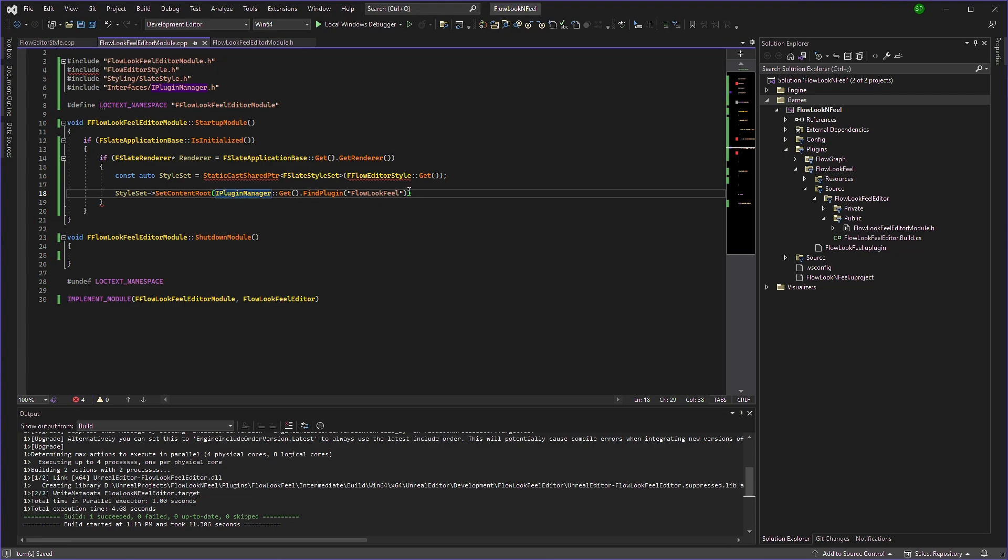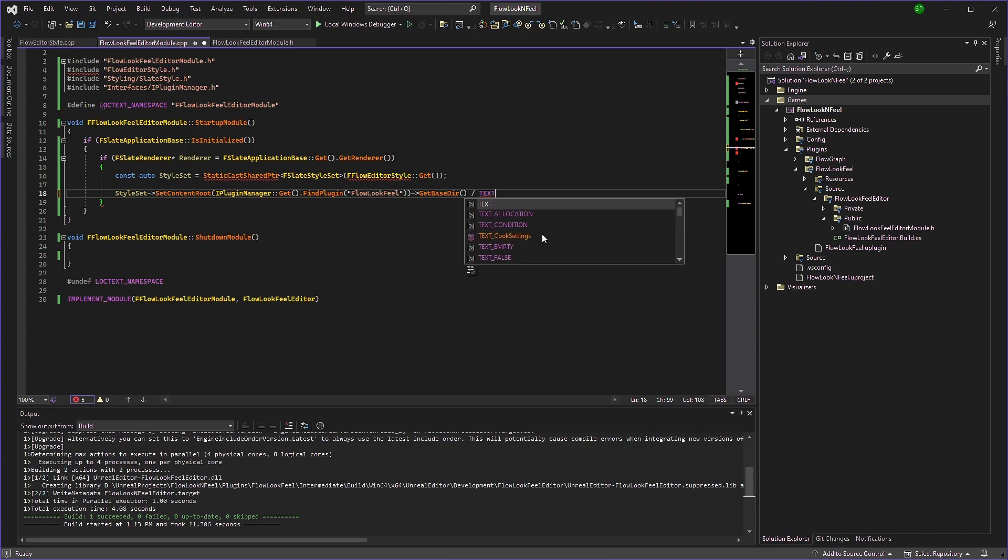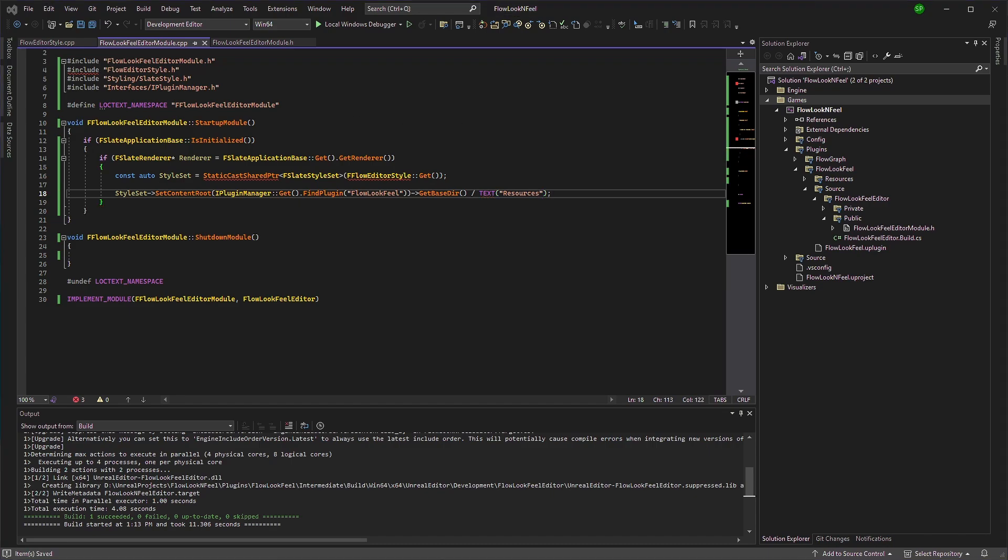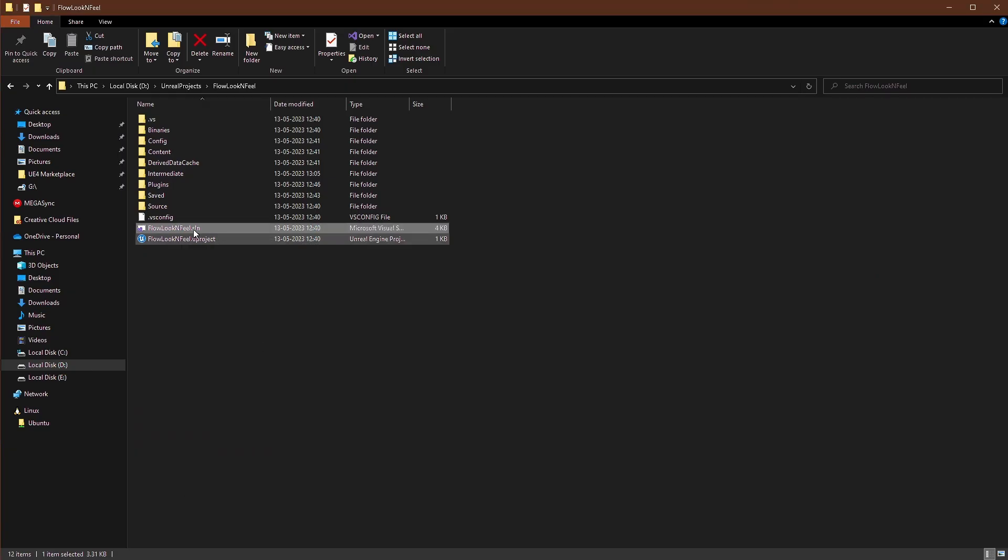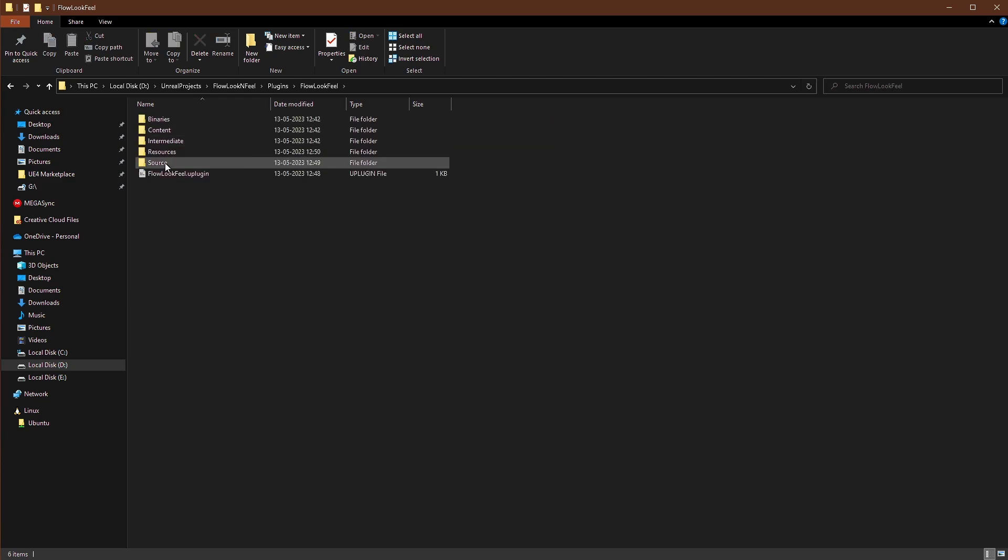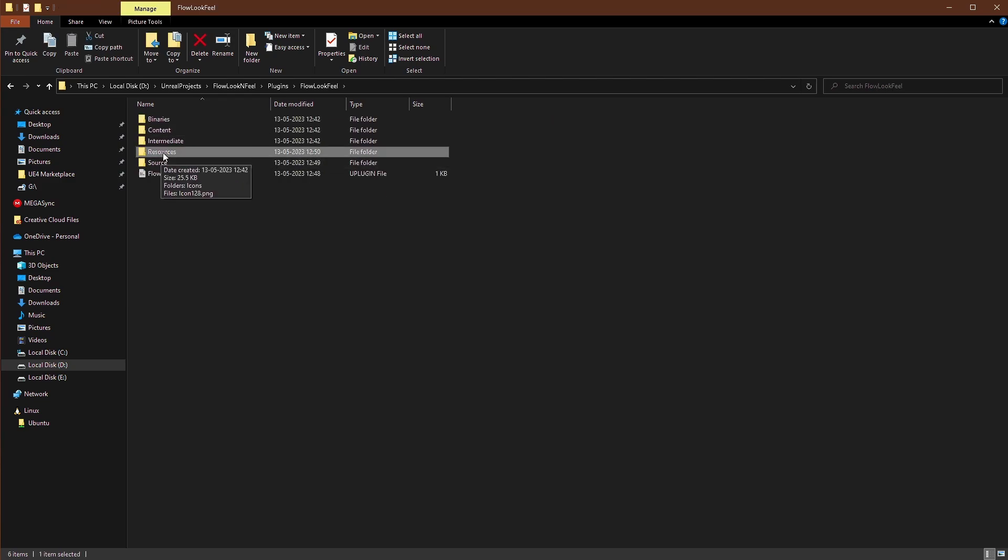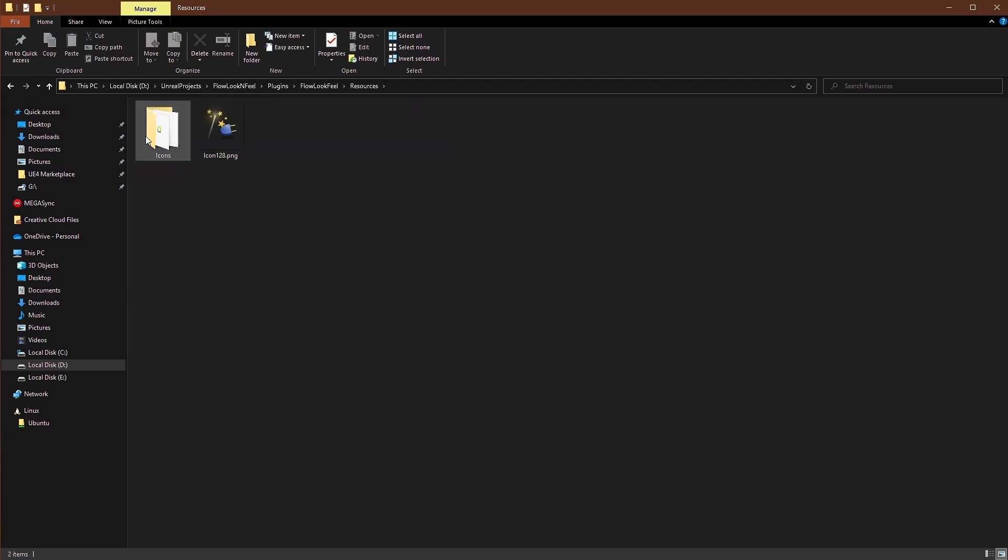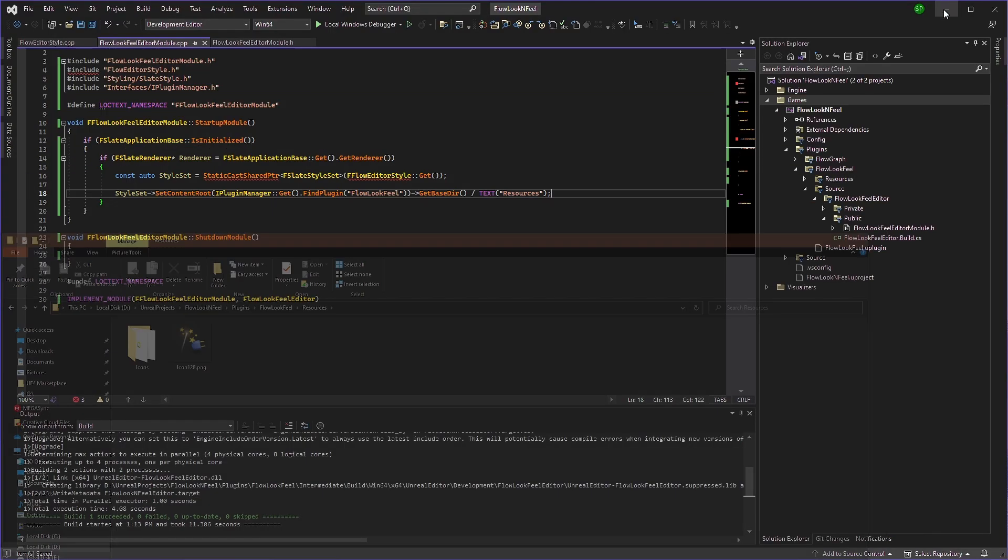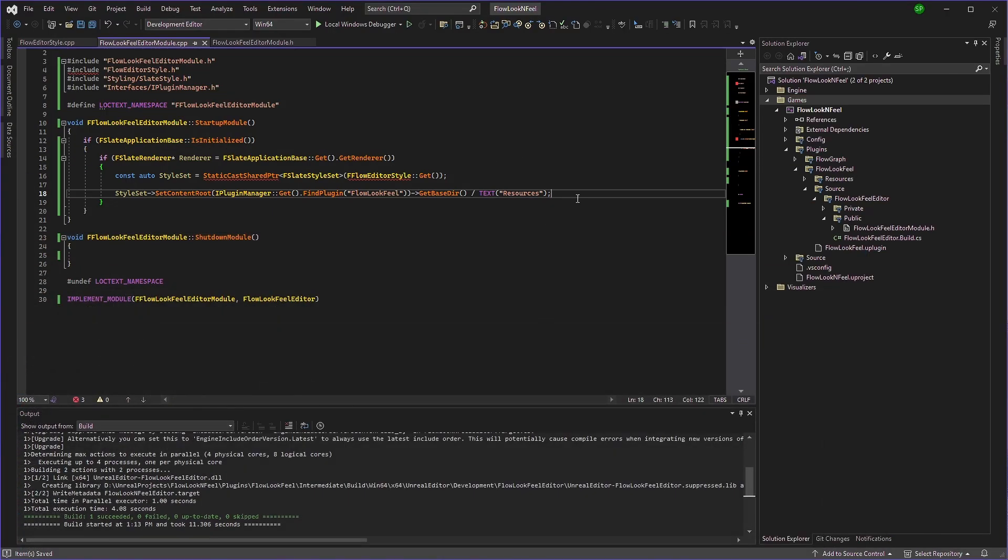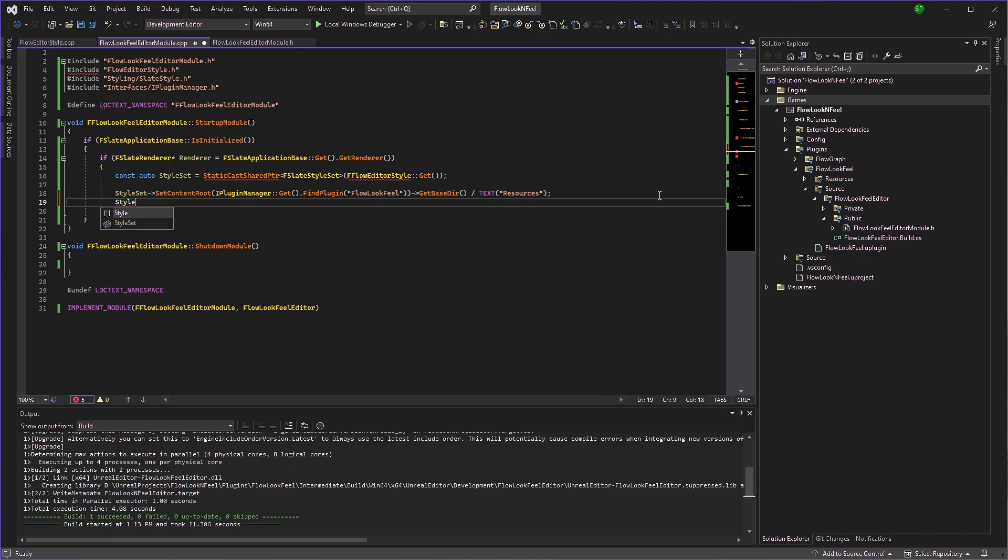And we'll need to get the base directory. And we need the resources folder. Because if you look here, that's what our folder is called resources folder inside there we have icons. So we'll use, we'll set that as the content route. And now we can open style set again.